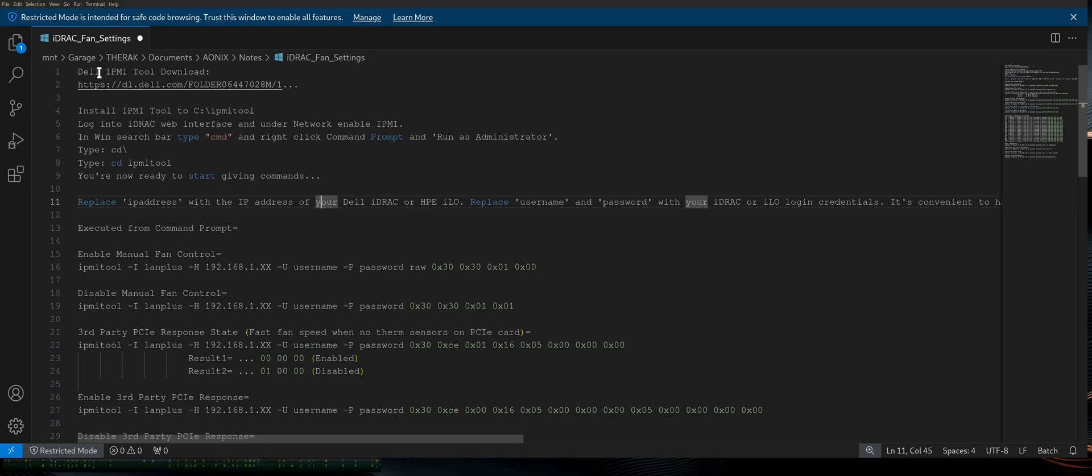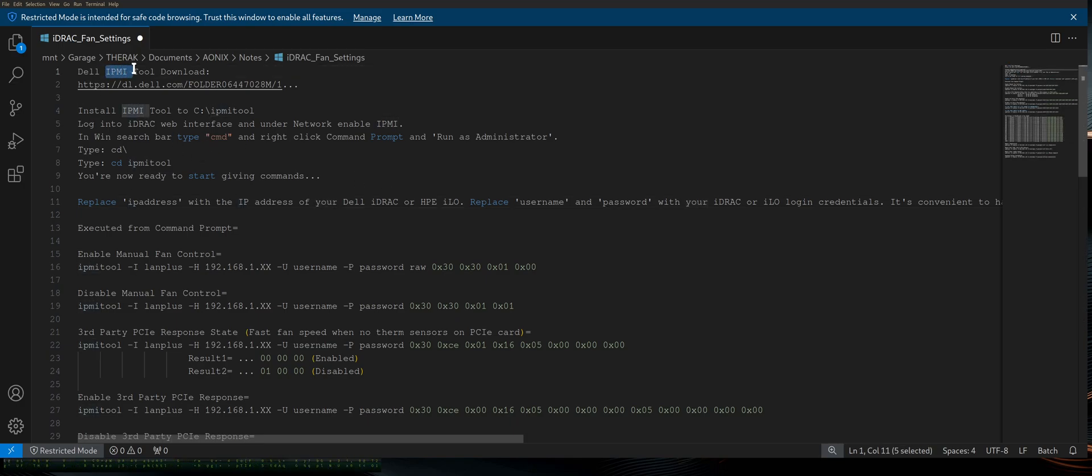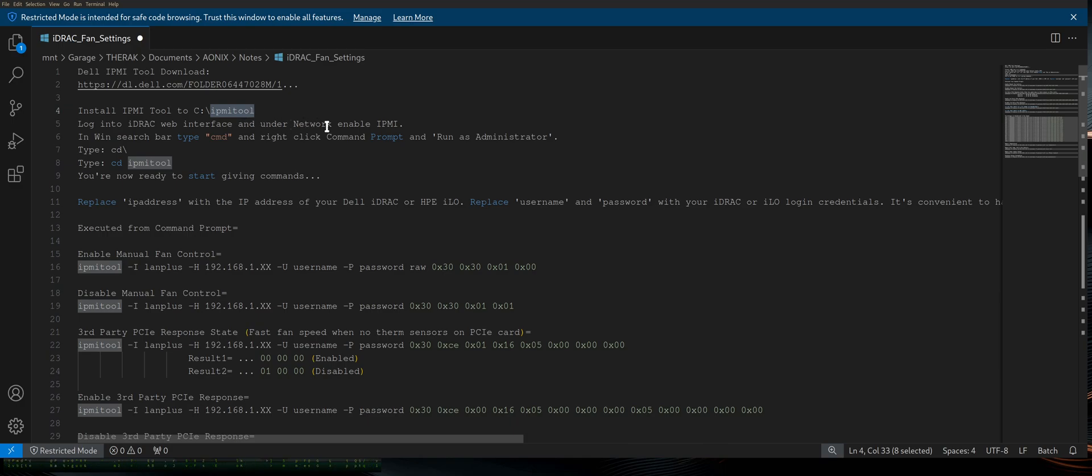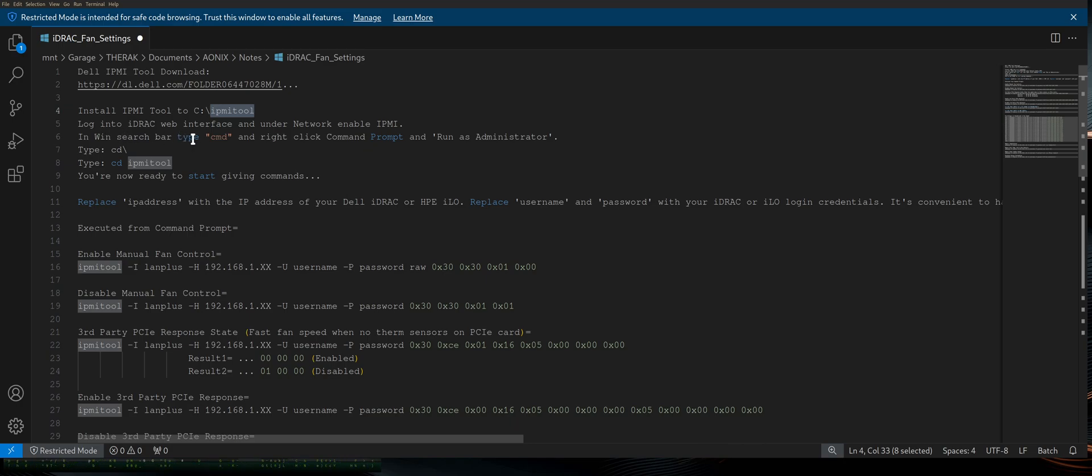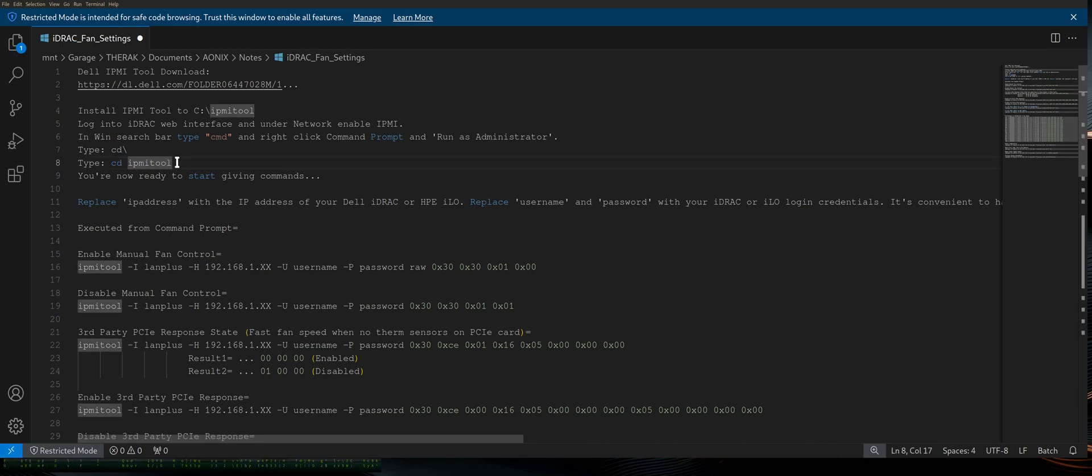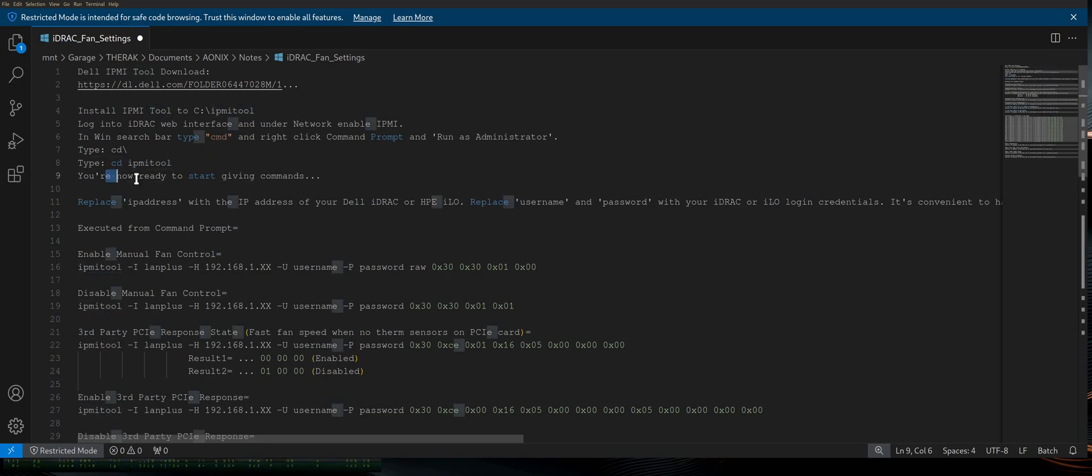There are options and instructions in here for using the web interface if you're not able to do this right next to your machine. But I digress. Either way, we're going to get you covered. Download the Dell IPMI tool. Go ahead and install it in Drive C under IPMI tool. Go ahead and log in your iDRAC web interface and under Network, enable IPMI. In Windows, search the bar, or in the Windows search bar, type CMD and right-click on Command Prompt and run as administrator. Type CD backslash and type CD IPMI tool. You'll now be in the IPMI tool directory, and now you're ready to start giving commands.